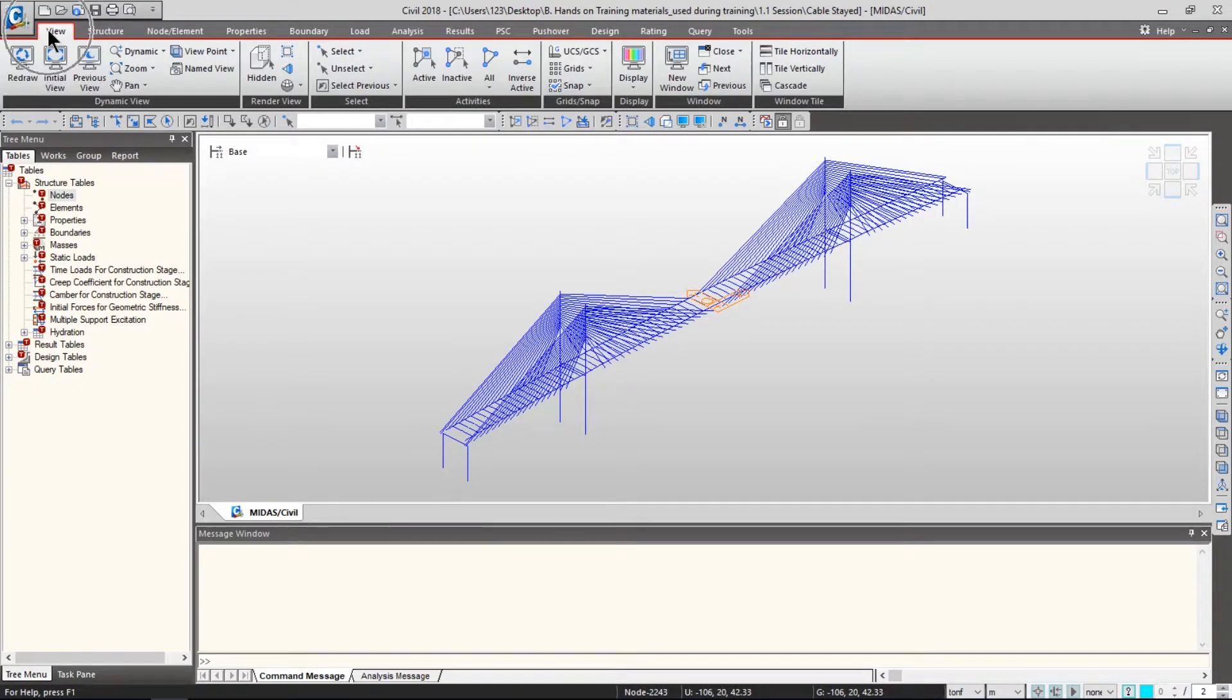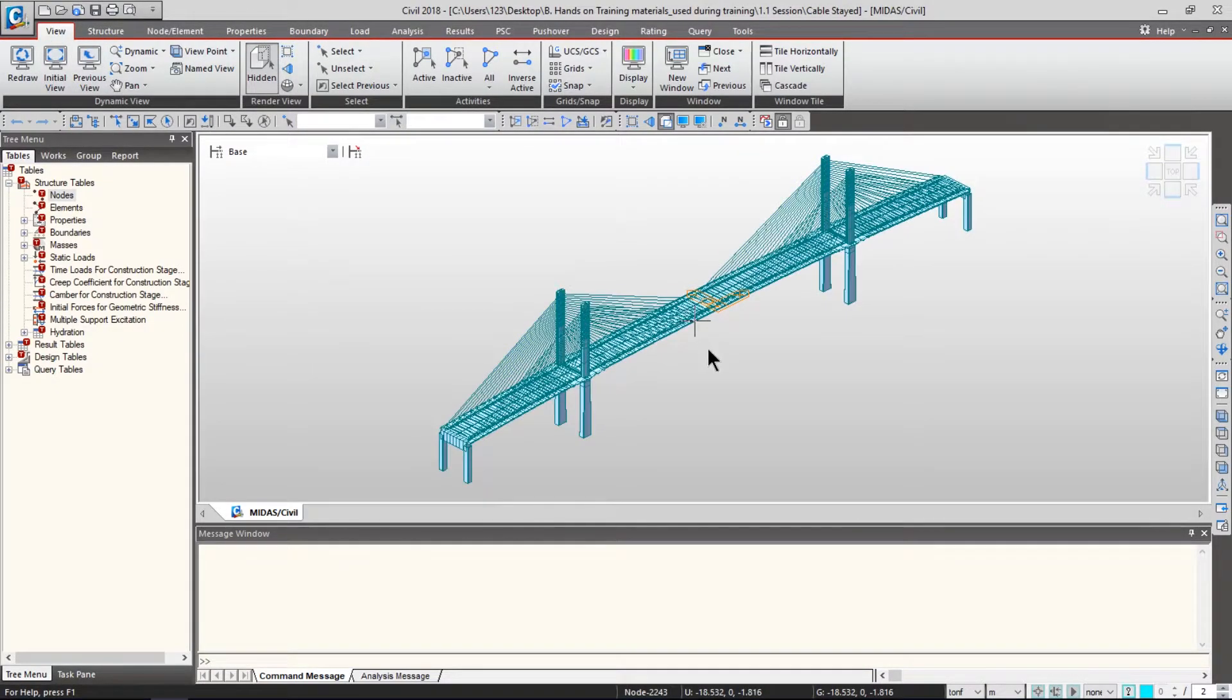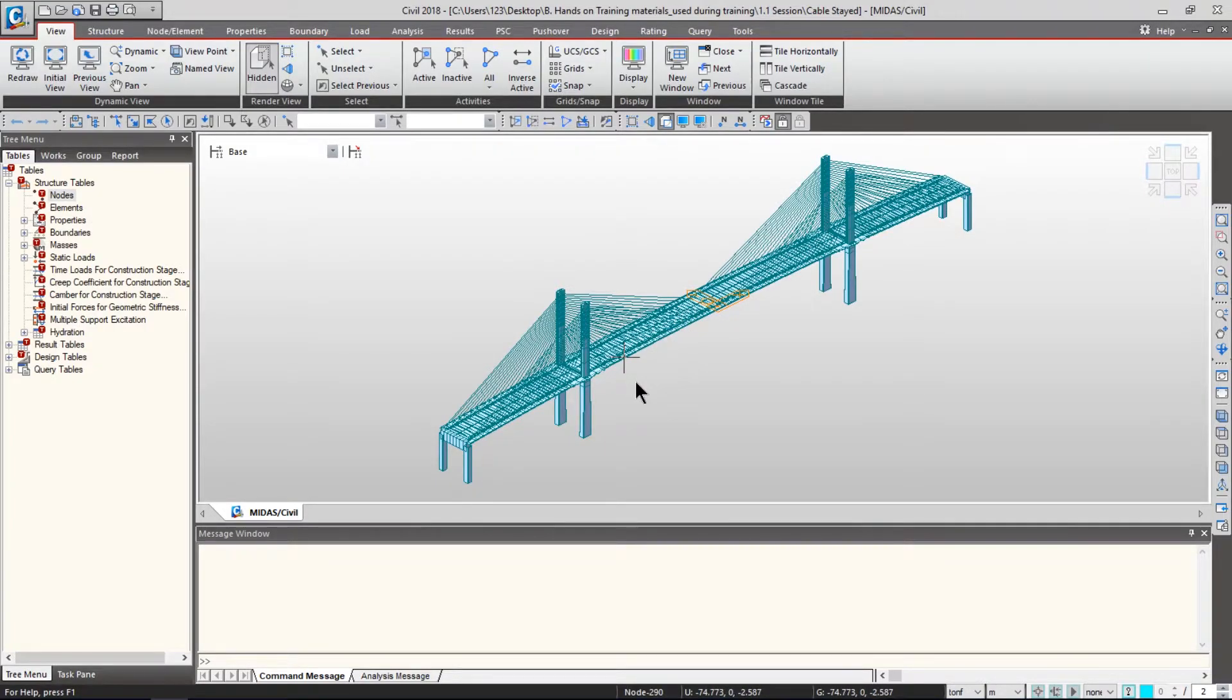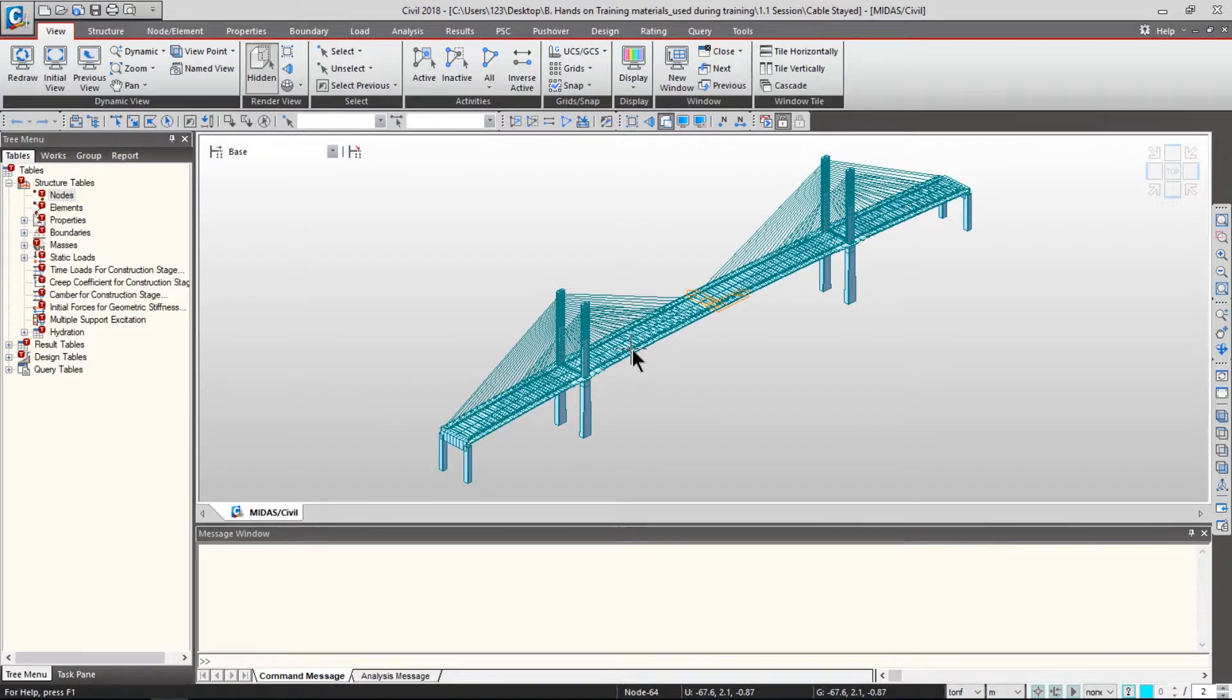Let's go to the View tab from the main menu and click Hidden. By clicking this button, all the section properties are reflected onto your bridge model. Now your bridge model looks like a real bridge, not merely just nodes and elements.